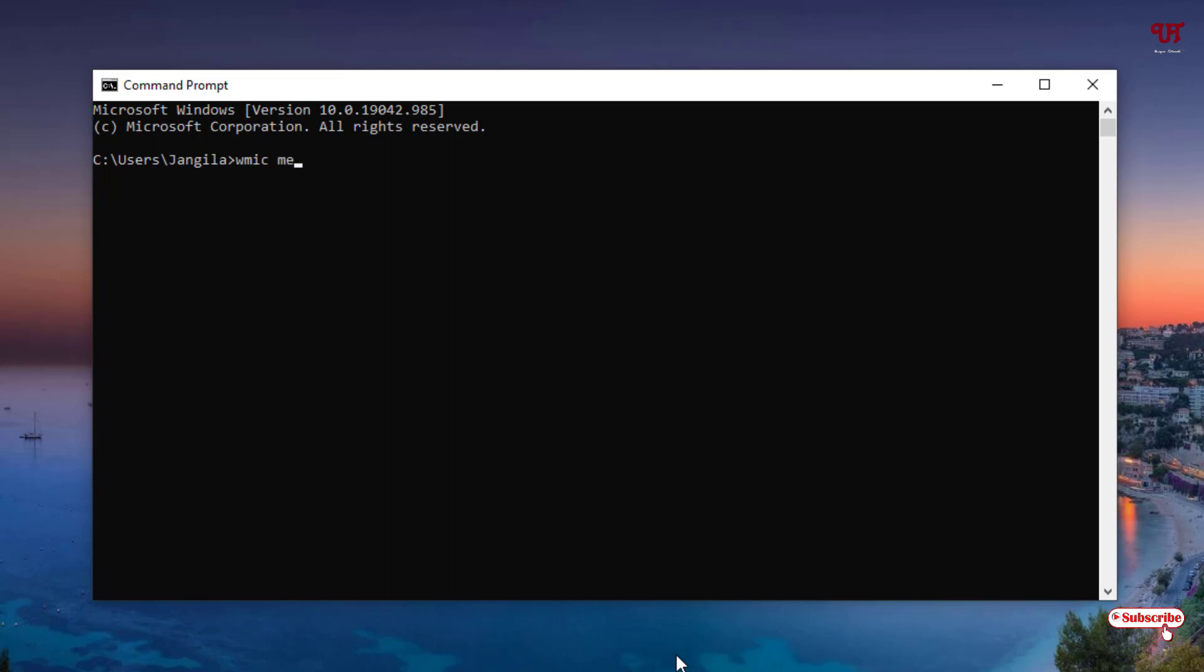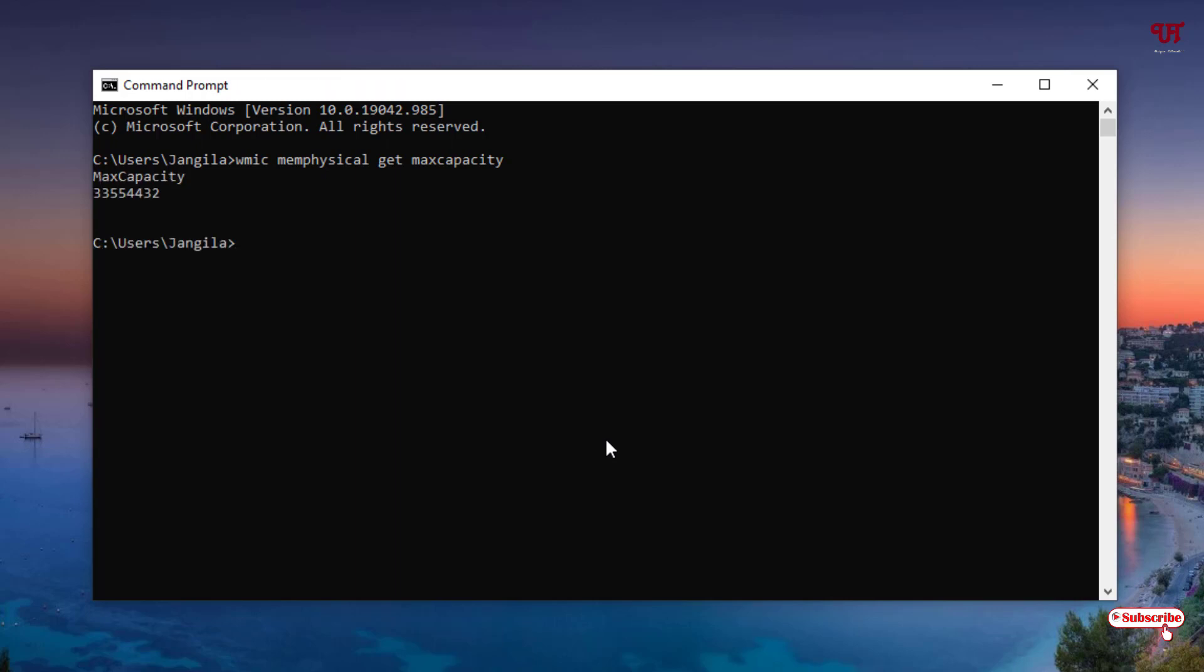The command is: wmic memorychip get maxcapacity. So you can see here what you need to type: wmic memorychip get maxcapacity. So after typing this command, just hit enter on your computer keyboard. Wait for a few seconds and you can see the maximum RAM capacity.